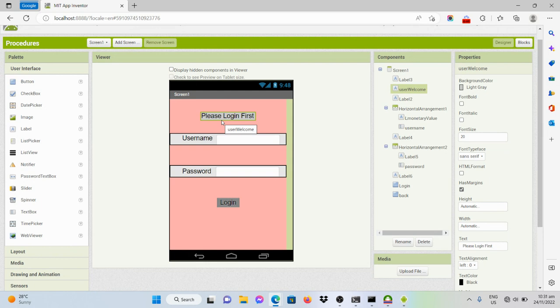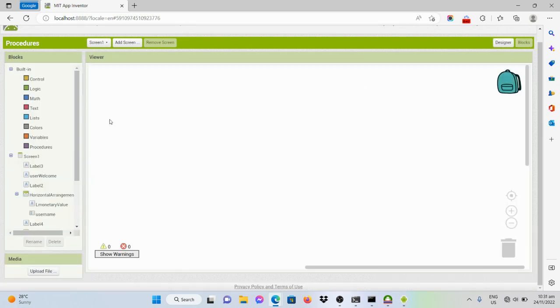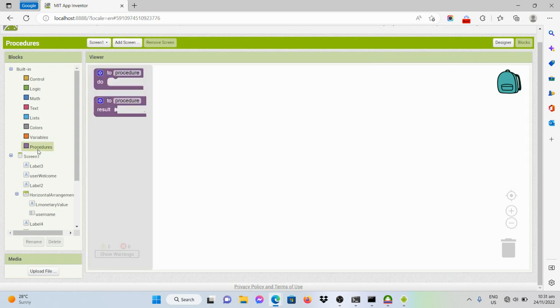To do that, we have to create a procedure. So let's go to the blocks, and then we should get this code from the drawer of procedures.